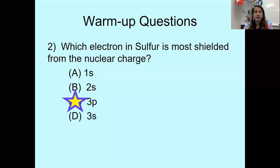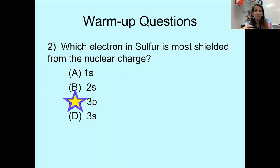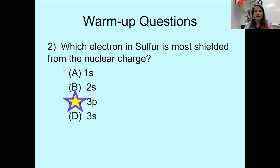It's really important to understand Coulombic attraction, effective nuclear charge, Z_eff, and the shielding effect in regards to the other trends, because these provide the basis for the other trends we're going to see as we analyze the periodic table. Let me know if you have any questions about this.